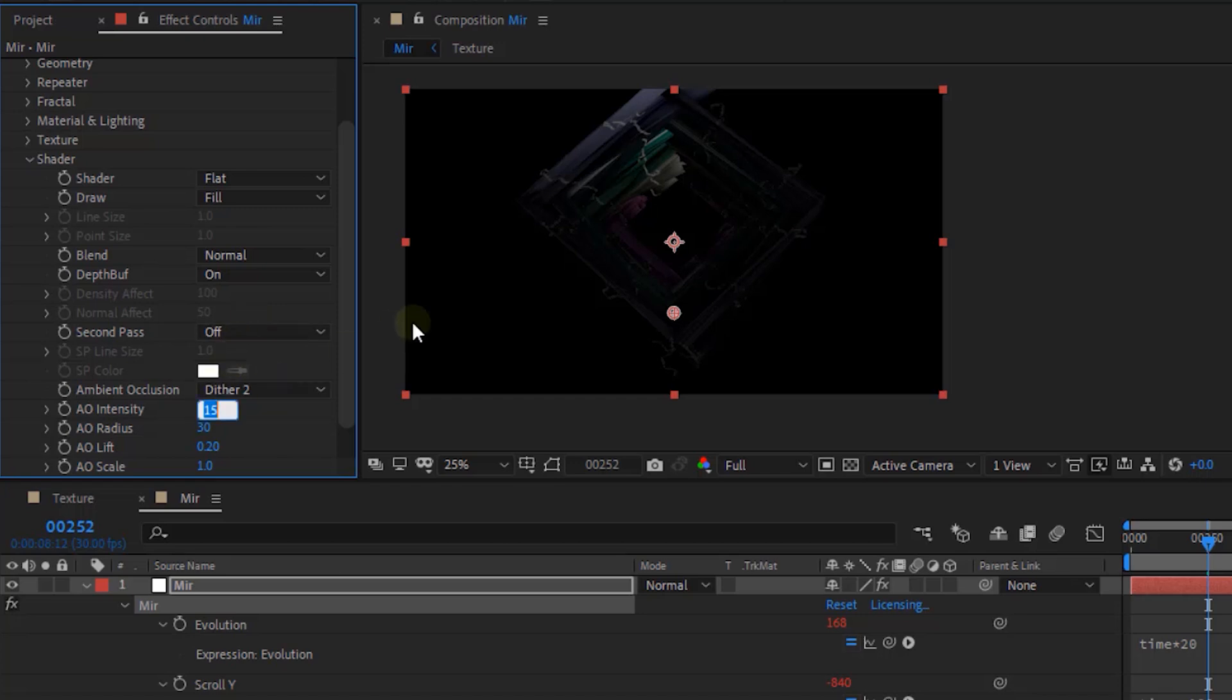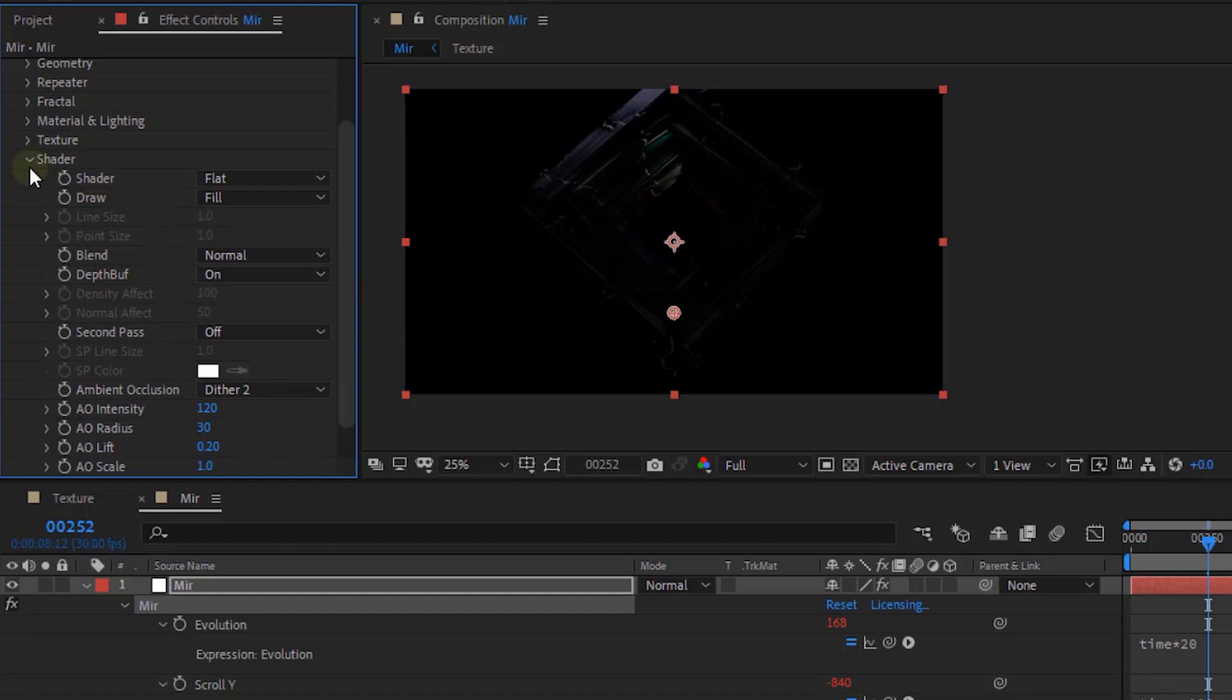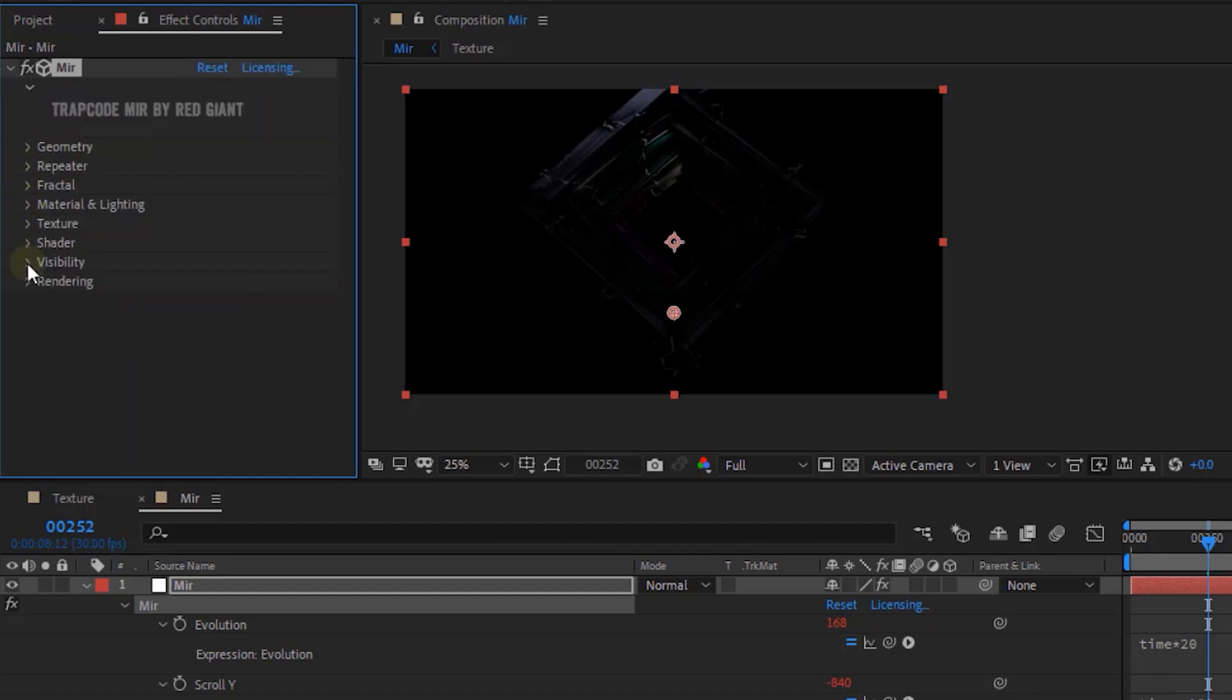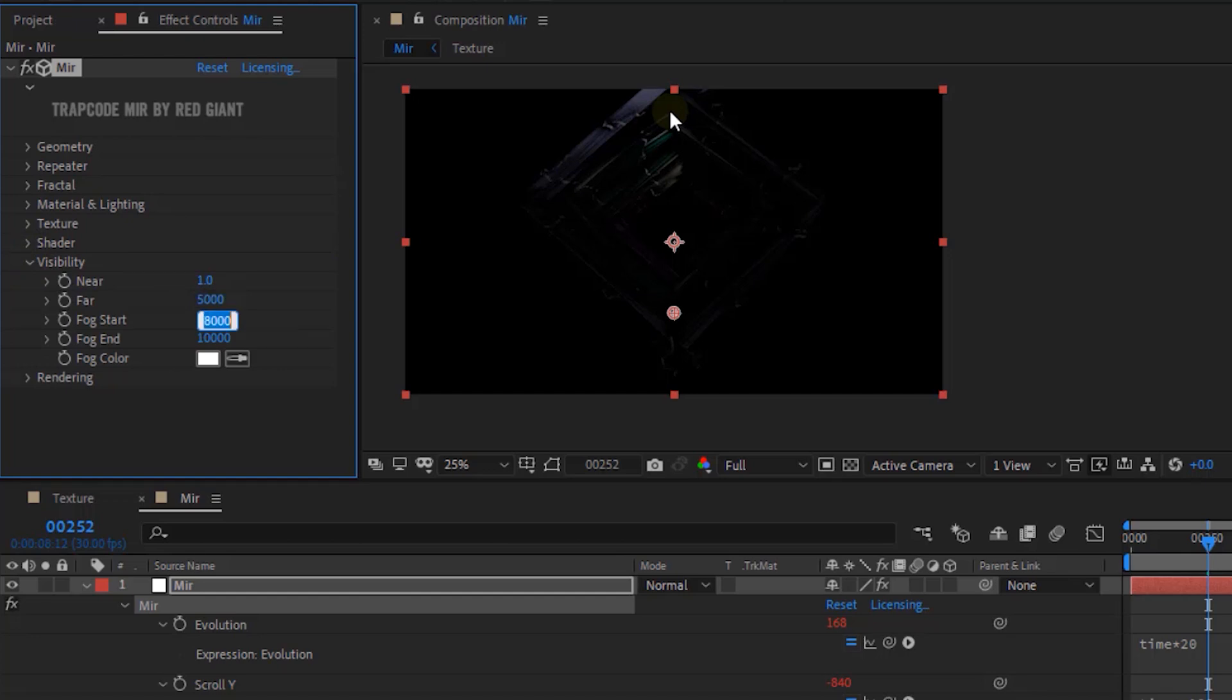Change AO Intensity to 120. Go to Visibility. Change Far Value to 5000. Change Fog Start to 4000 and Change Fog Aimed to 5000.